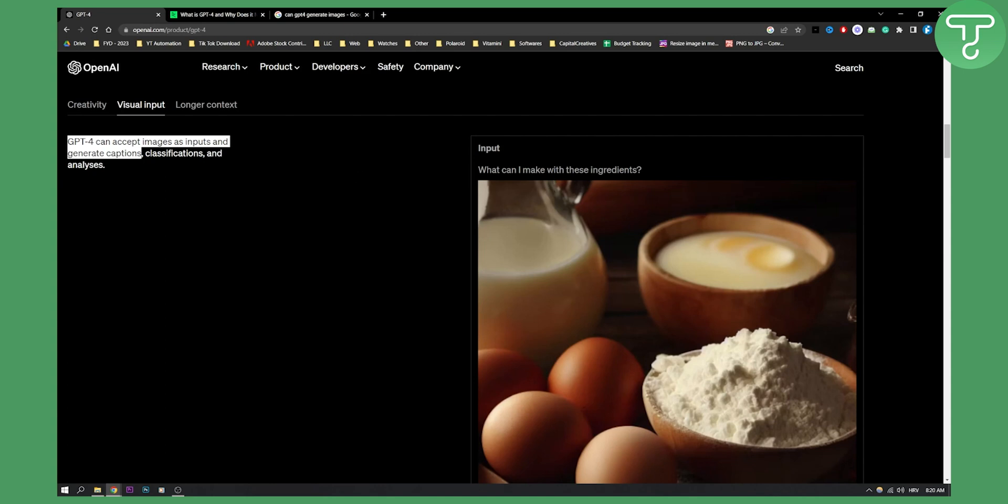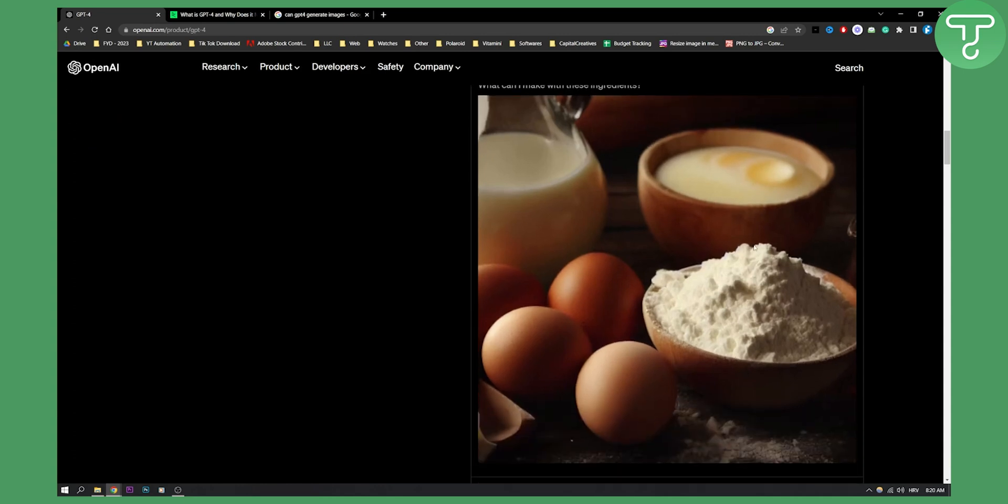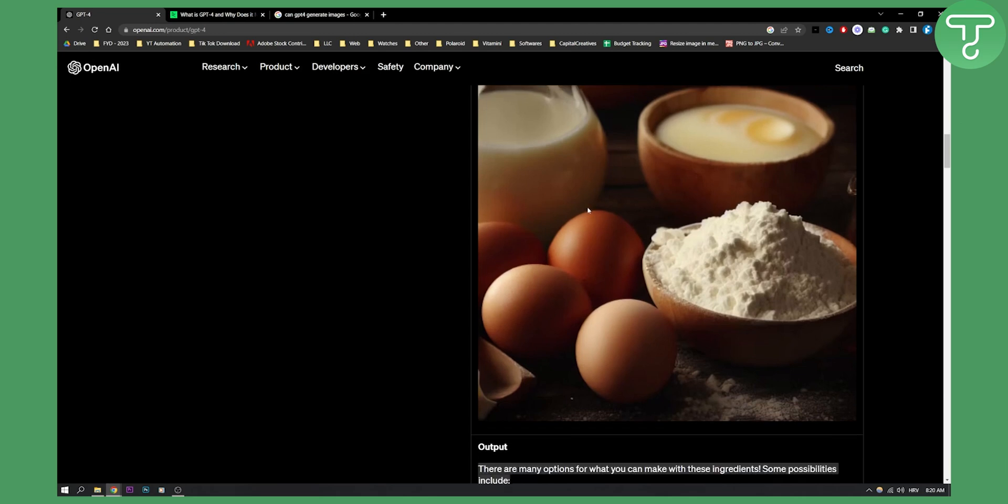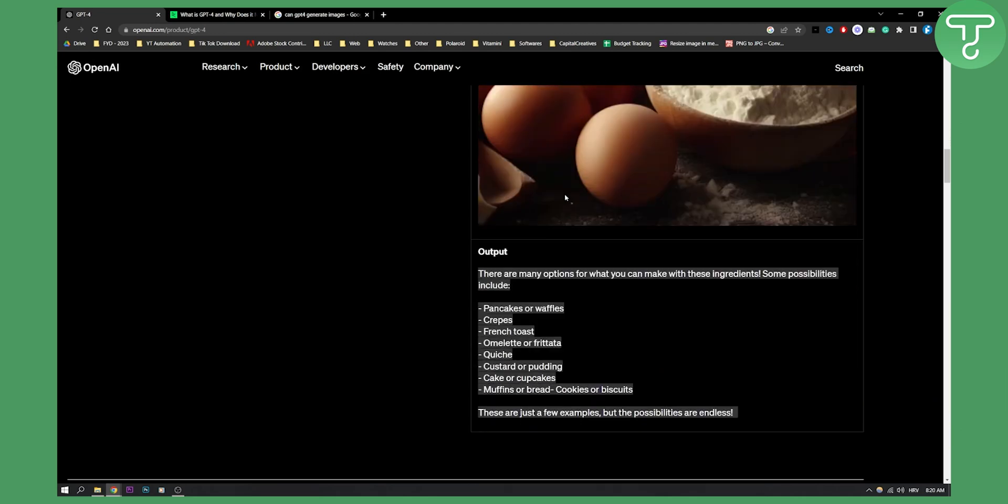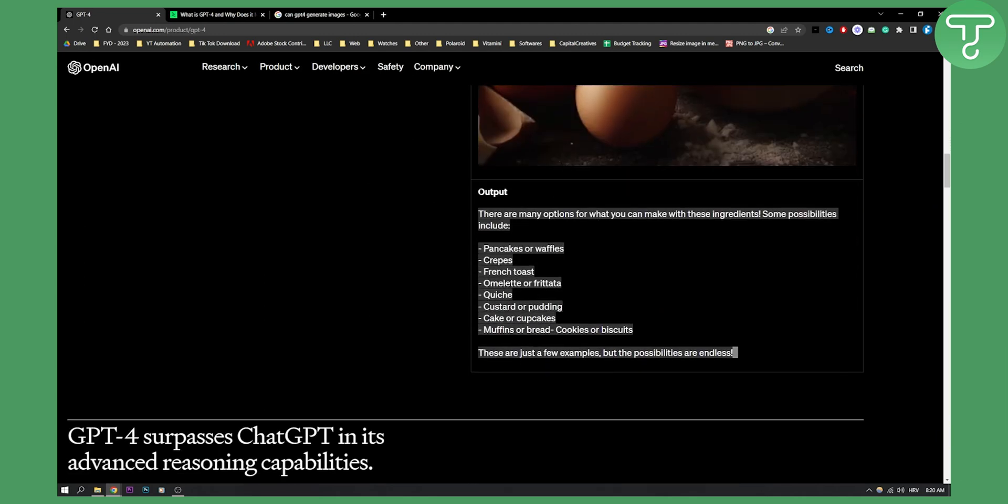So as you can see, what can I make with these ingredients? We have an image of ingredients. You can try this in GPT-4, by the way. And then it gives you the output. Basically, what kind of meals can you do with these ingredients.